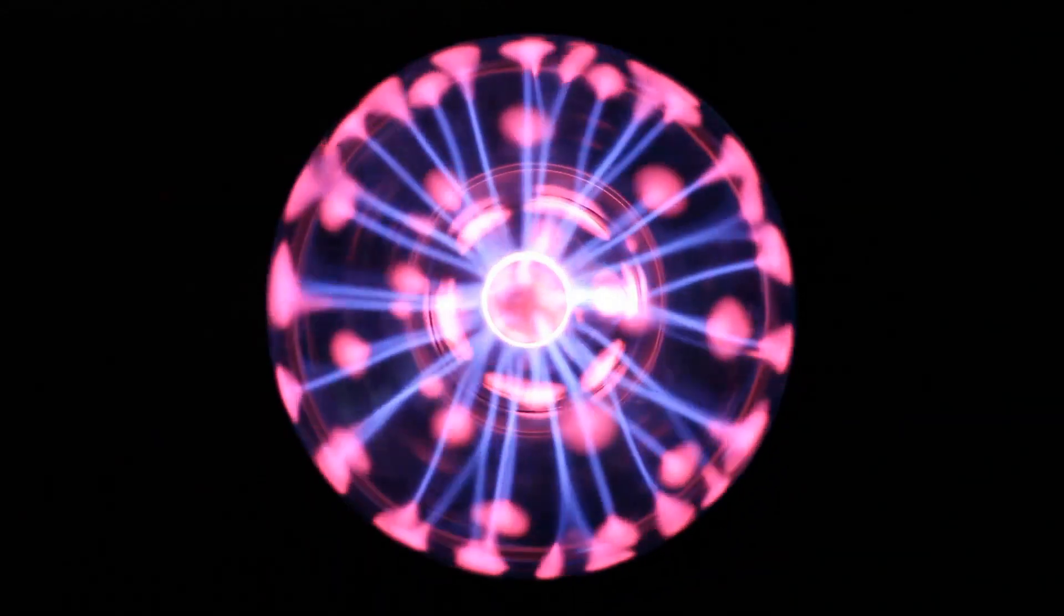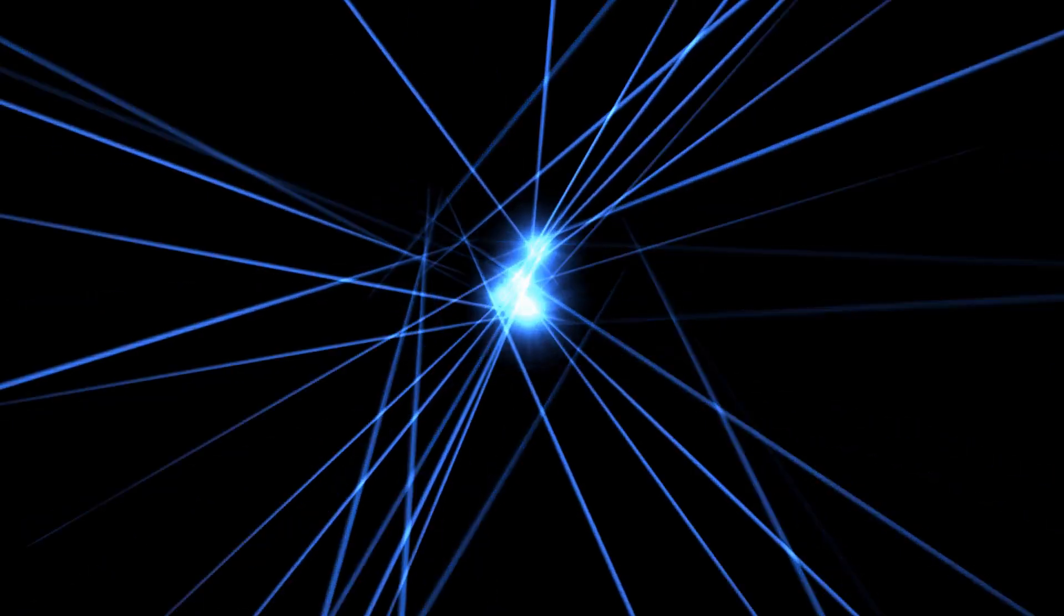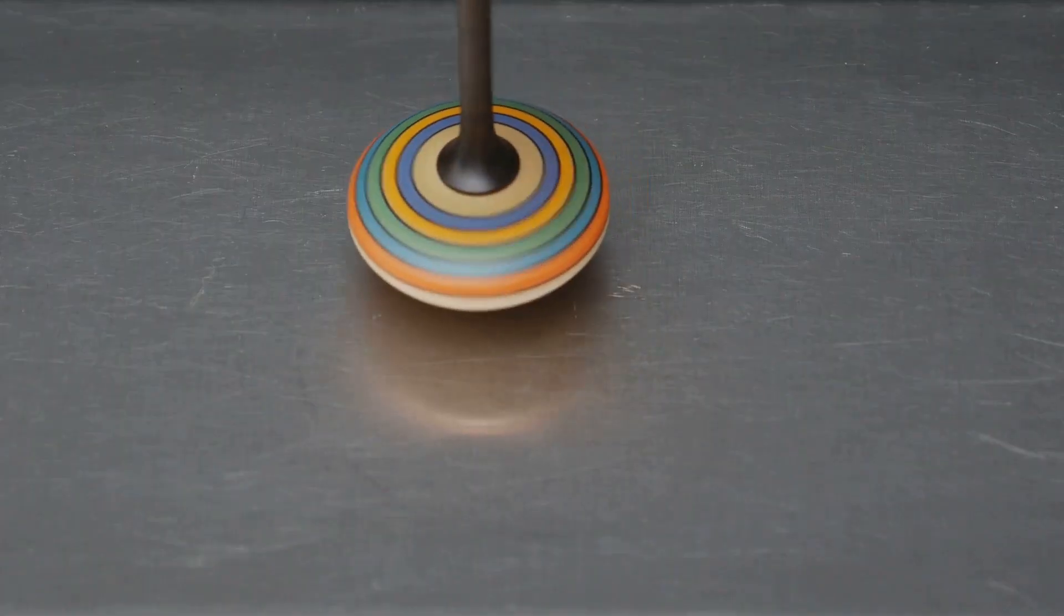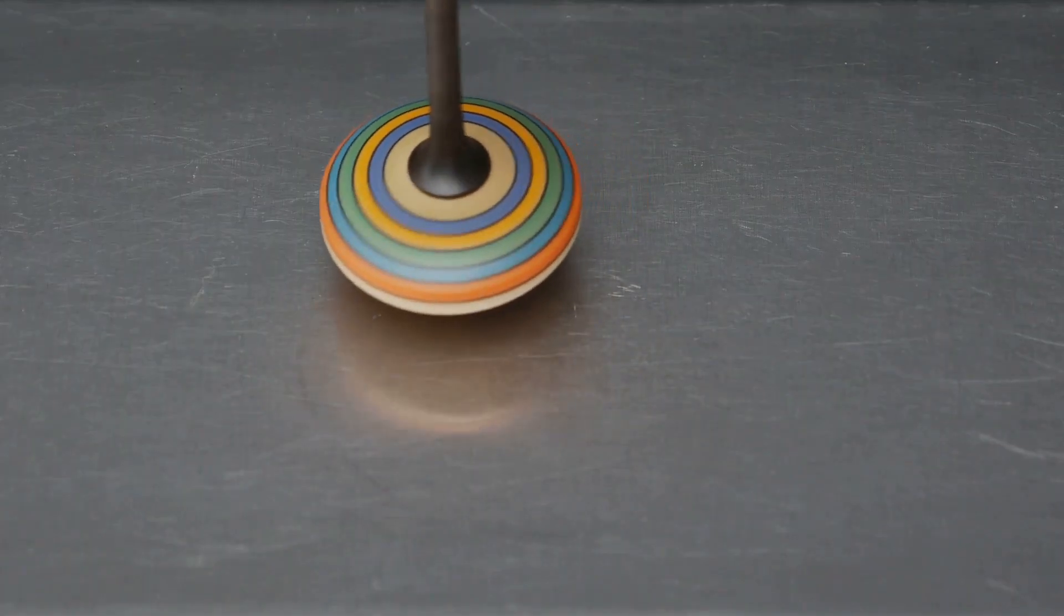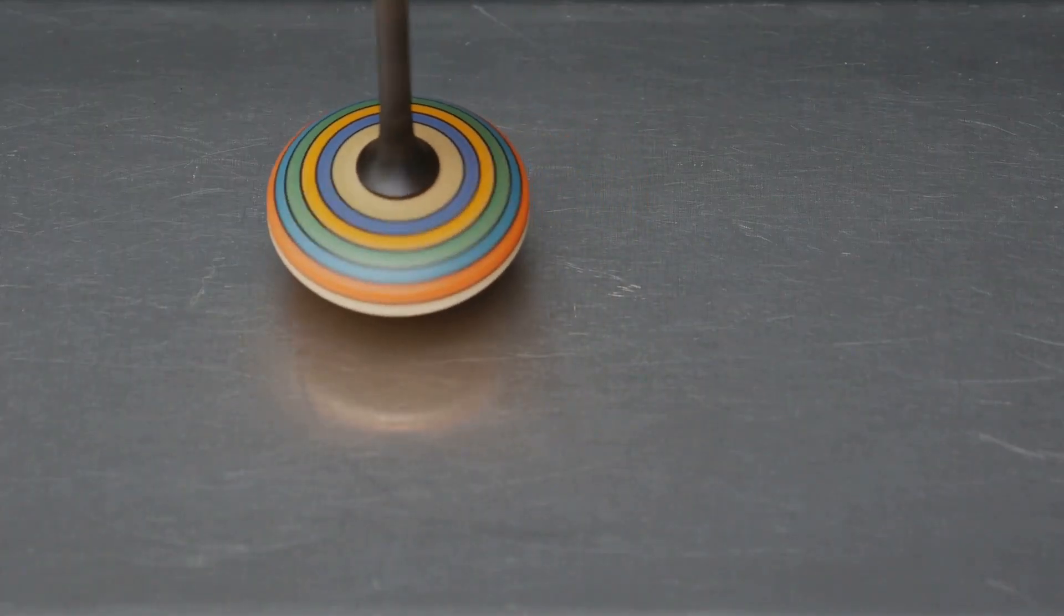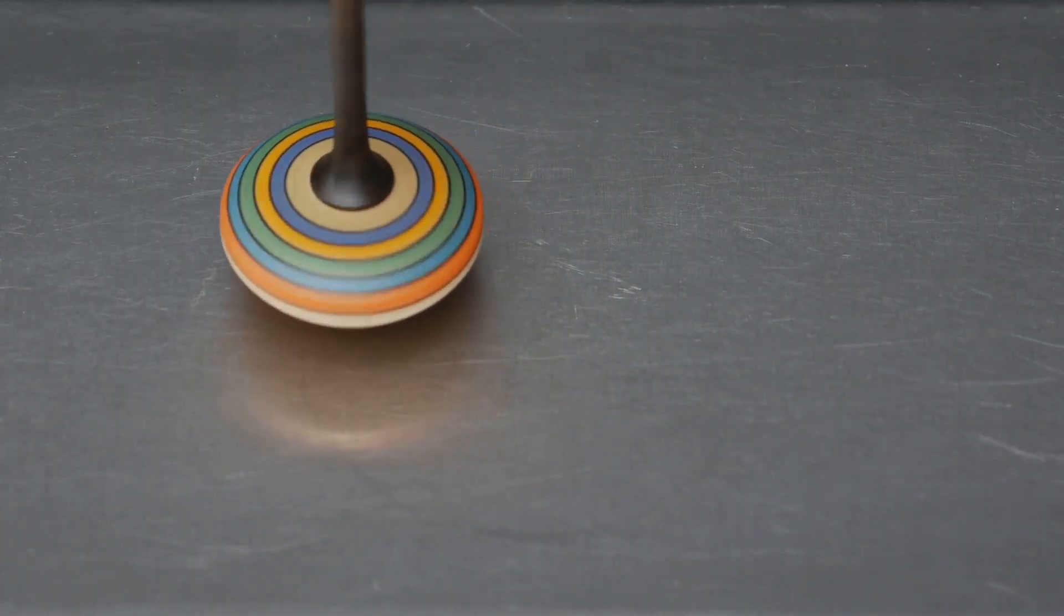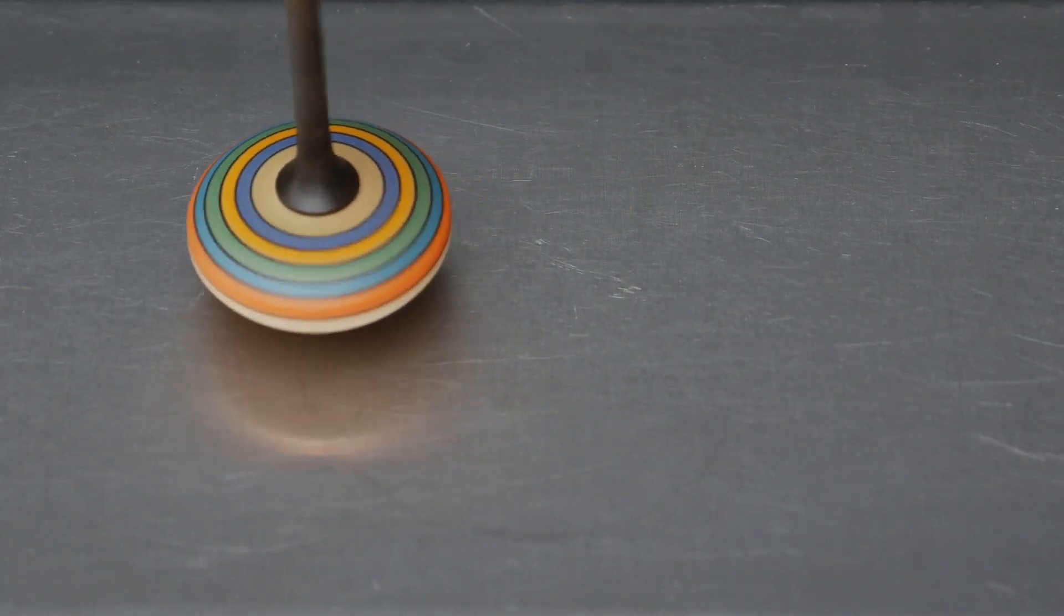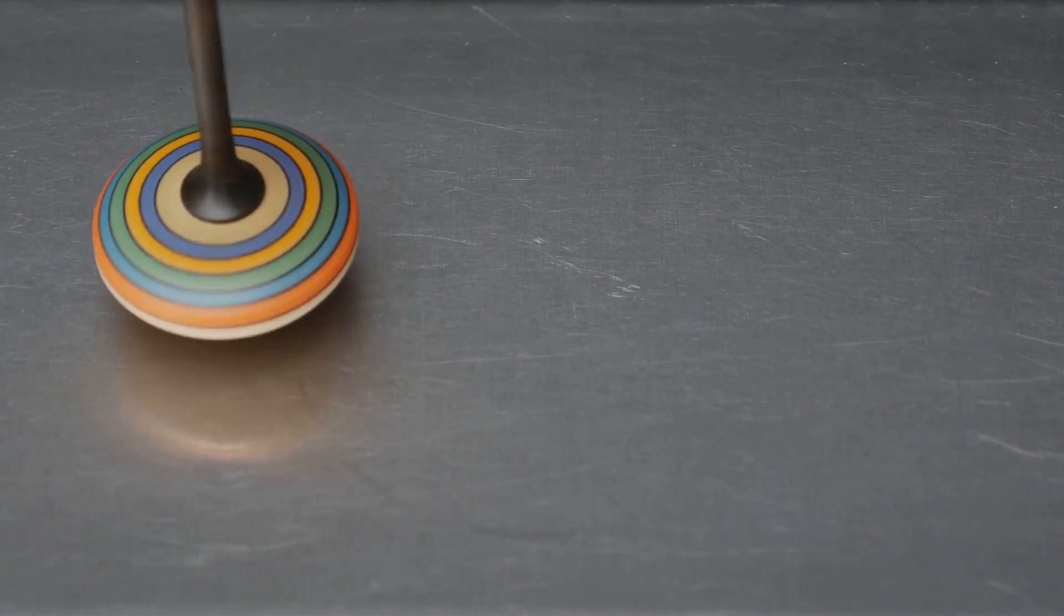Magnons emerge as disturbances in this ordered arrangement of spins. They are essentially waves of spin deviations that travel through the material. Imagine gently flicking one of the compass needles in our analogy. This flick represents a disturbance in the spin alignment.